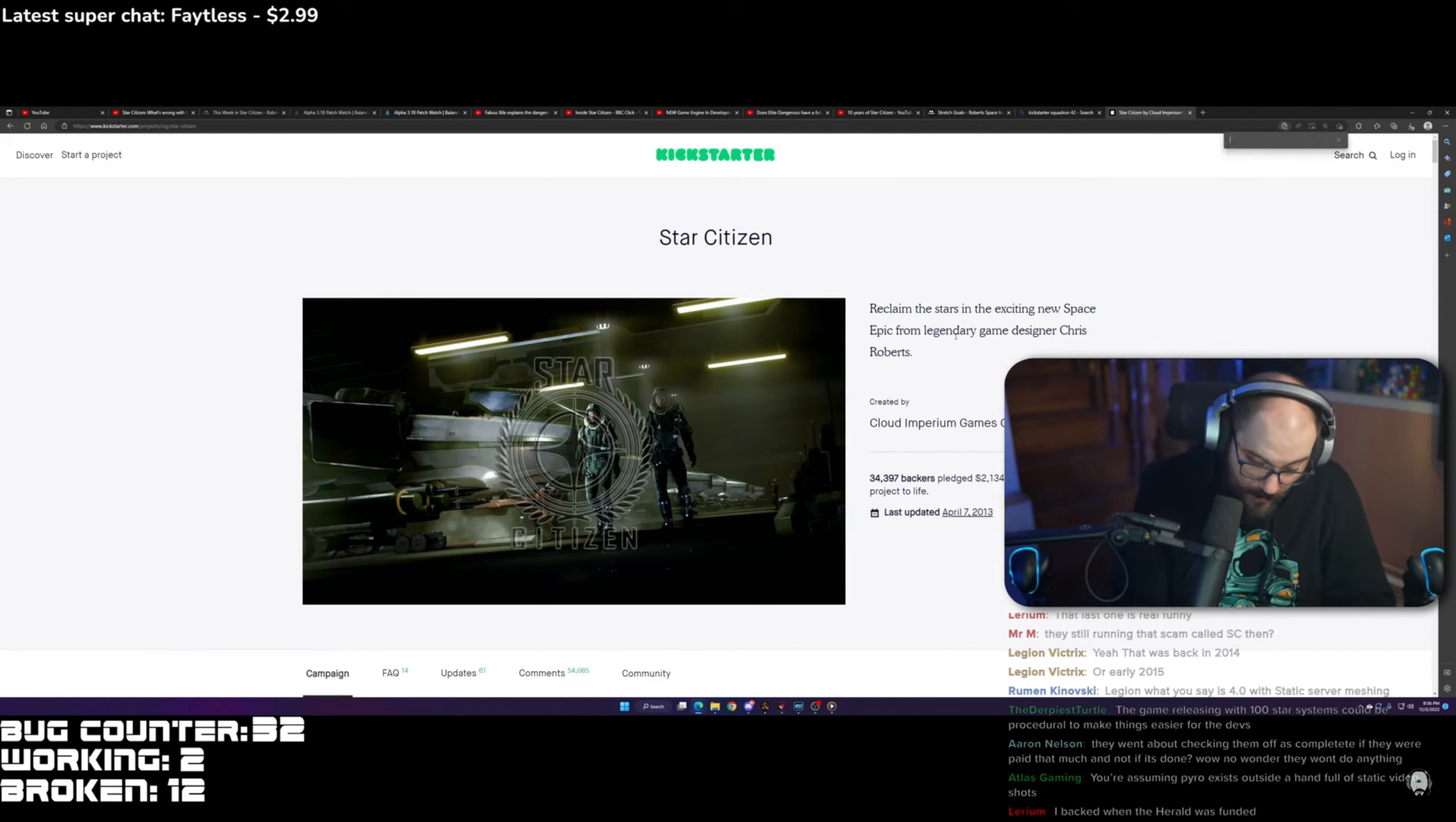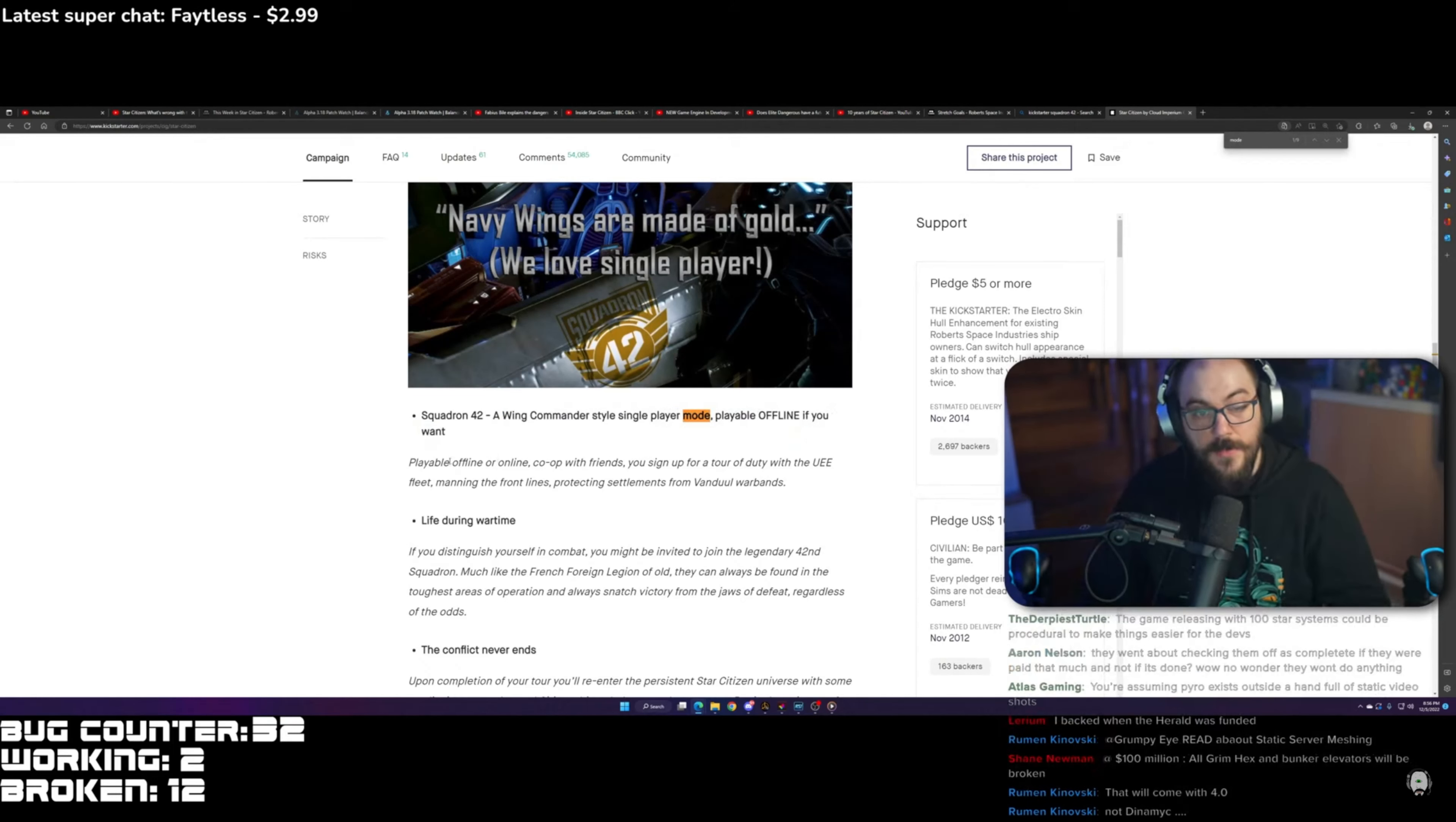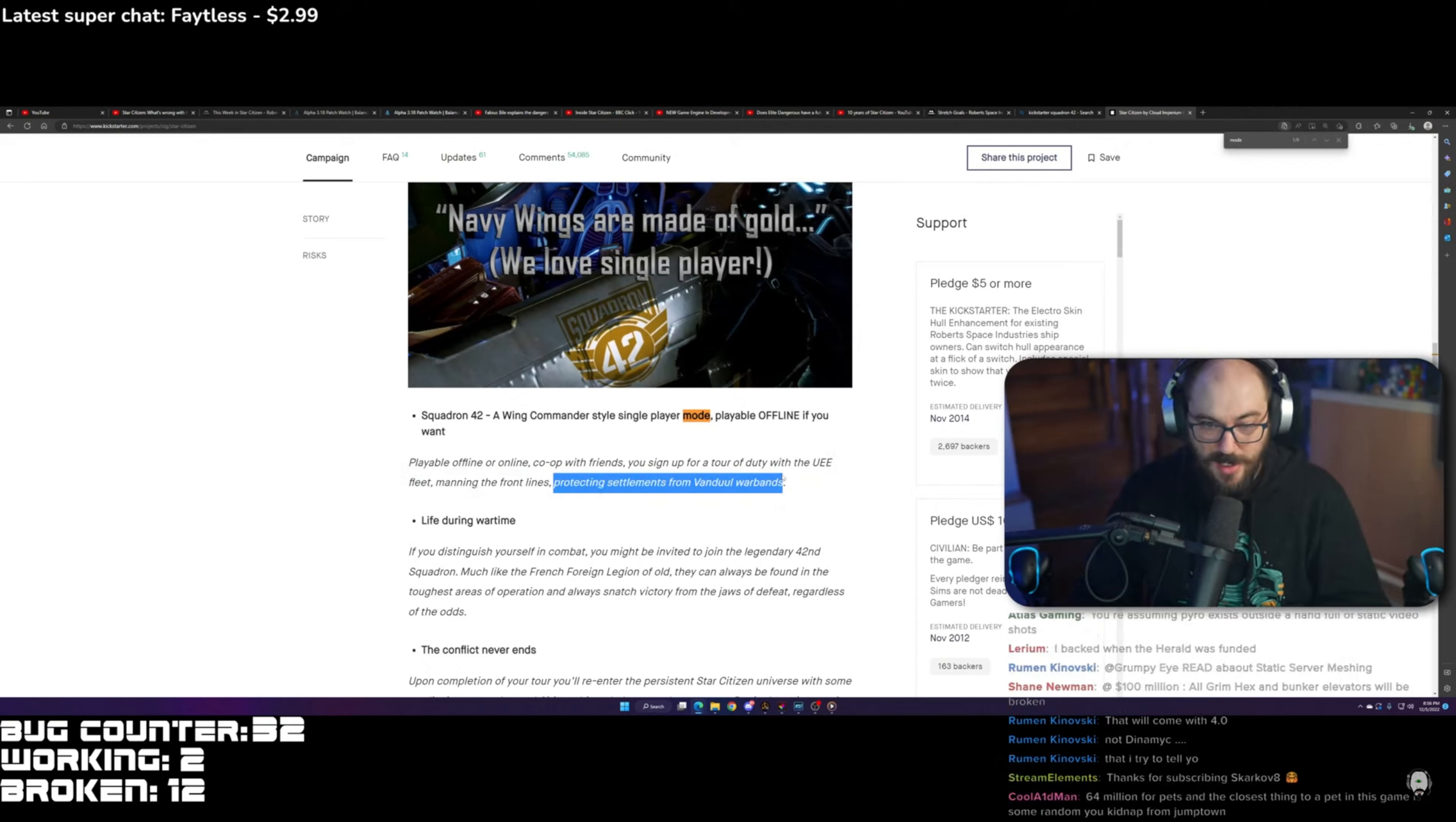And if you search for Squadron 42, it's described as a Wing Commander style single-player mode, playable offline if you want to, playable offline or online co-op with friends. You sign up for a tour of duty with the UEE fleet, manning the front lines, protecting settlements from dual warbands.